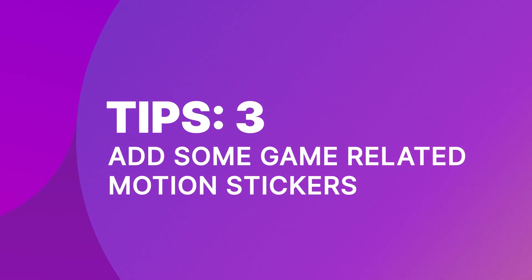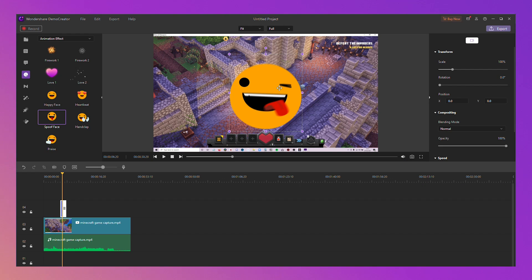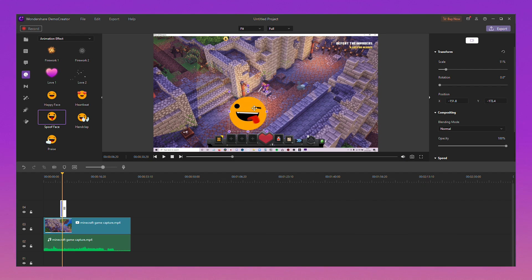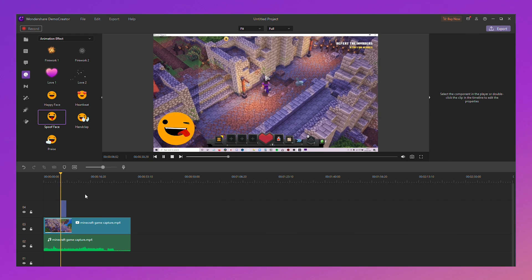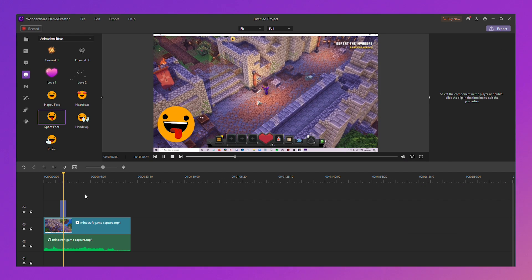Tip 3: Add some game-related motion stickers. Recording voiceovers and webcams will help make your video feel real and let the audience feel your love and passion for your game. It's also a good idea to add some game-related stickers to your video. Just have a look at how easy it is.